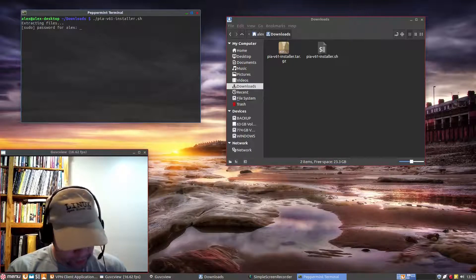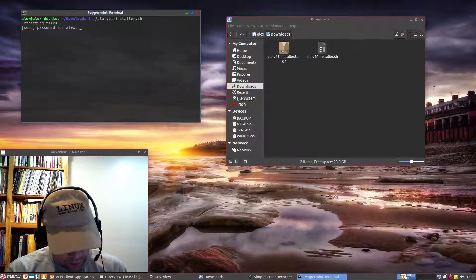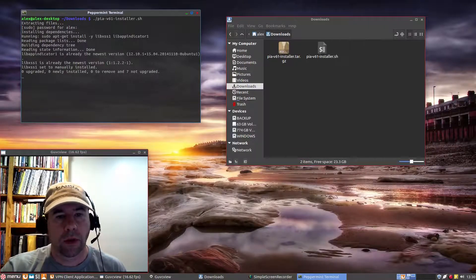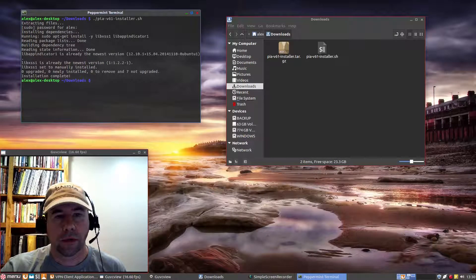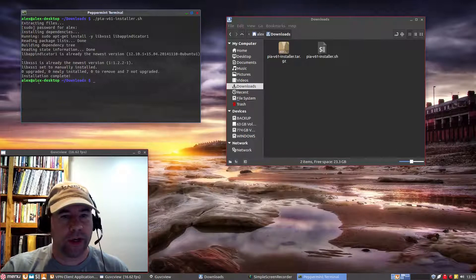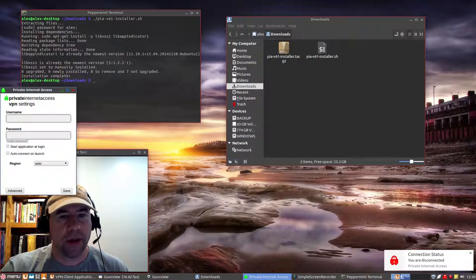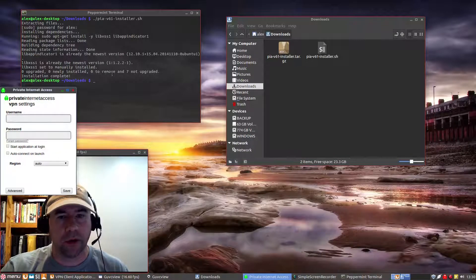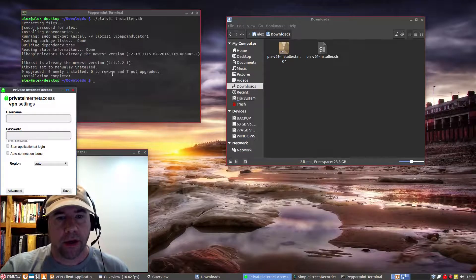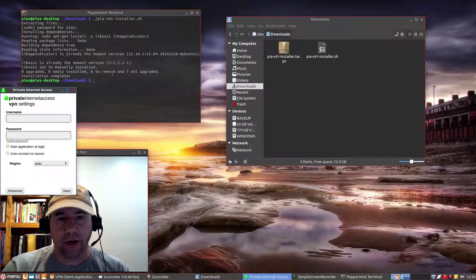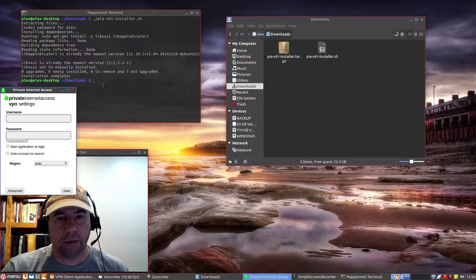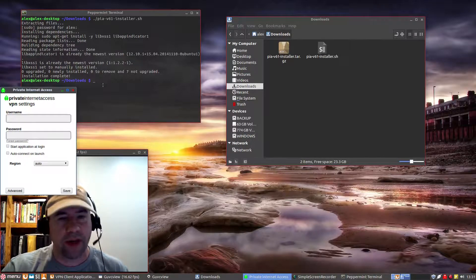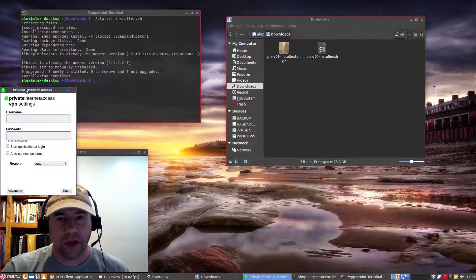And it'll ask you for your password and run the installation and kind of looking at the terminal here. If there's any dependencies you need, it'll let you know and you can go and install them and whatnot. But when I installed this on my main drive, when I've installed it here, did not need any, there wasn't any dependencies that weren't met. So no issues there.